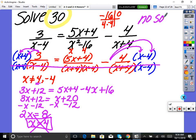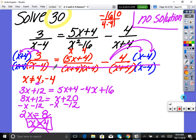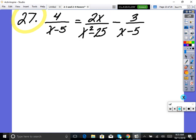There are times when no matter what we plug in, we can't make it a true statement — no solution. There are also times when solving a quadratic gives two solutions and one is restricted — you cross that one out and keep the other. If both solutions are restricted, it's no solution. That's what happened here.